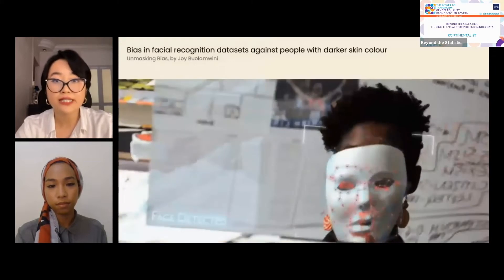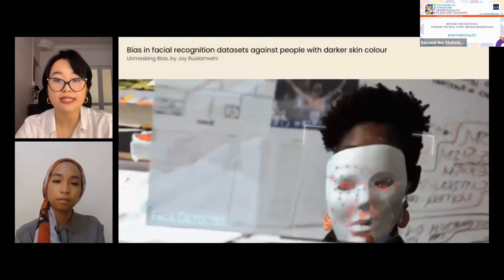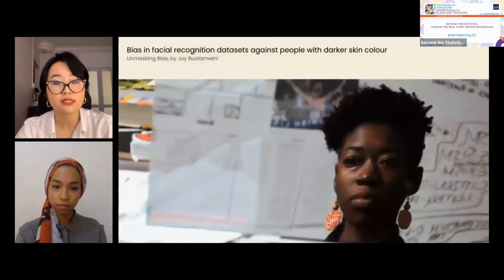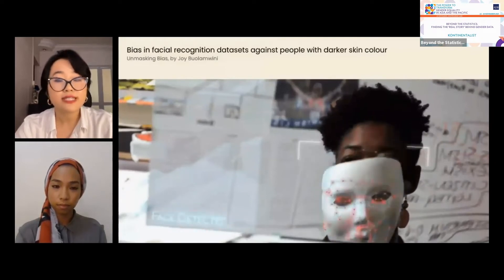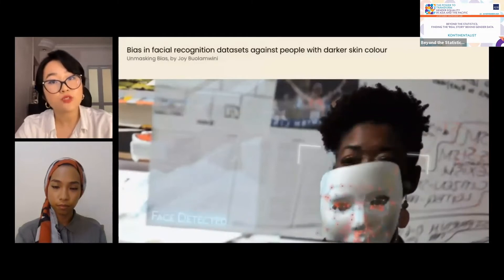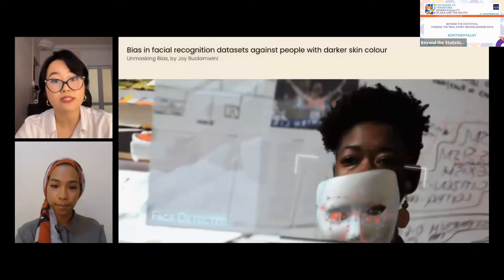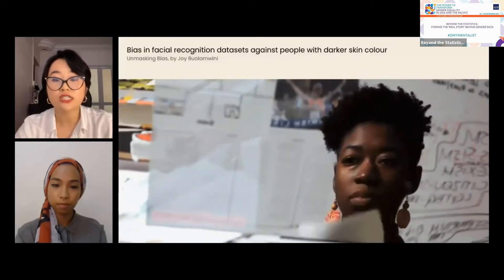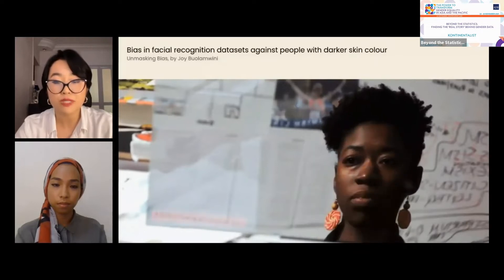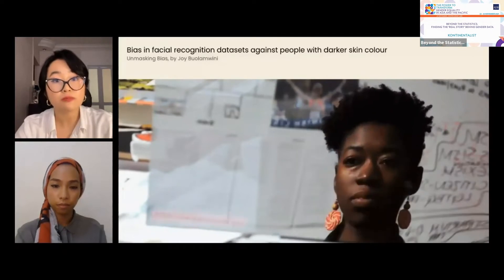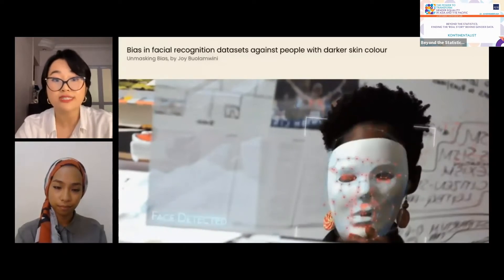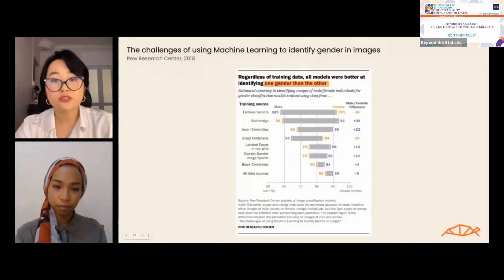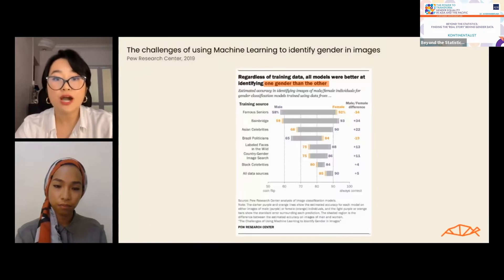Finding good data to make decisions with is easier said than done. Data collection takes time, money, and human effort. There is a cost to collect data, so we assume defaults to minimize these costs. Data is never generated in a void. Joy Buolamwini, a researcher at the MIT Media Lab and digital activist, showed how training facial recognition technology on a dataset primarily made of photos of people with white skin leads the algorithm to not recognize people — particularly women with darker skin — as human faces. A Pew Research Center study also found that six out of eight gender recognition models were better at identifying men than women.